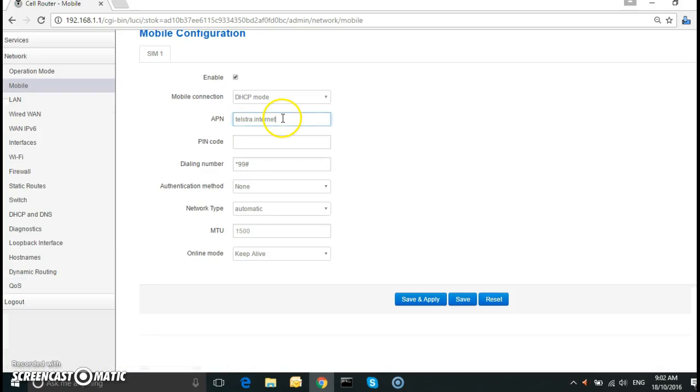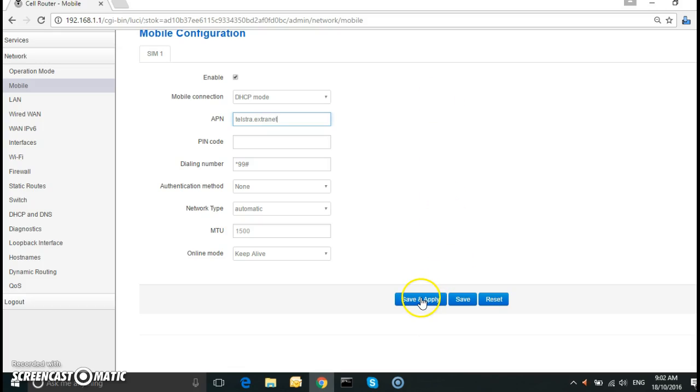And then instead of having telstra.internet, I need to have telstra.extranet. And this will give me a public IP address. Click on save and apply.